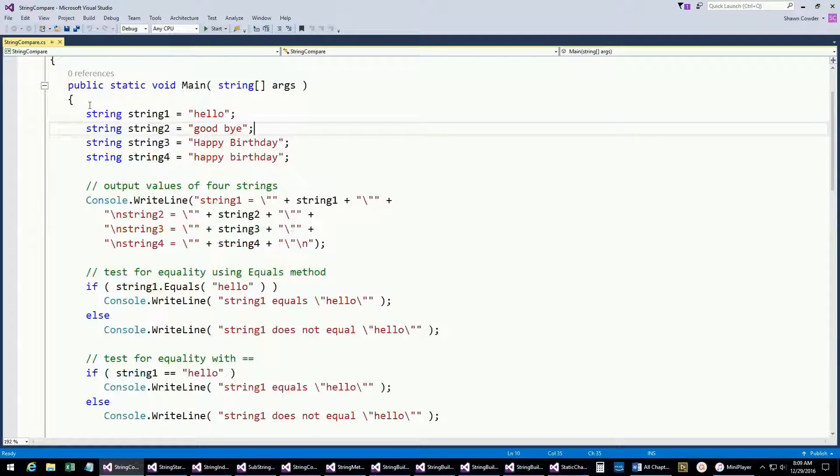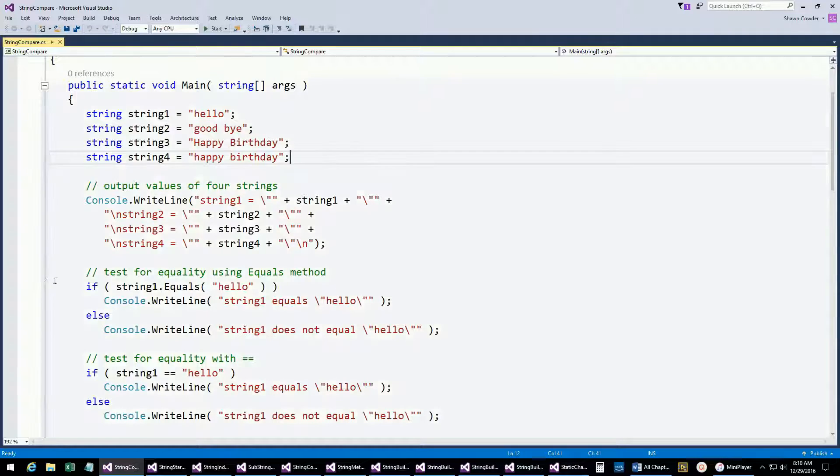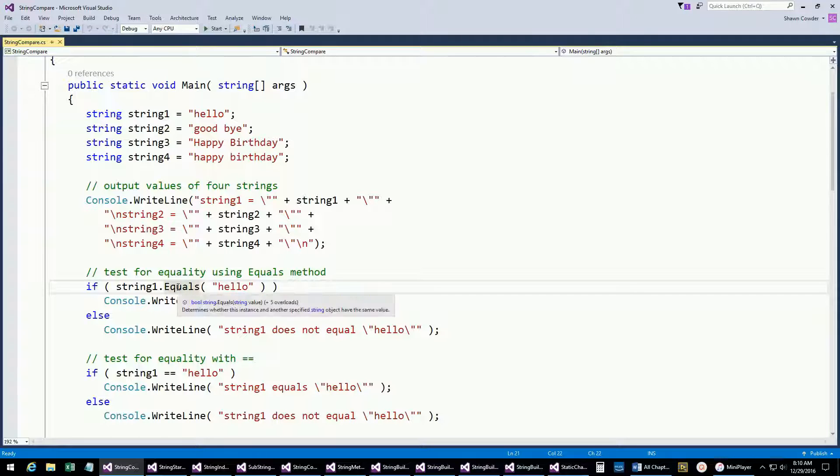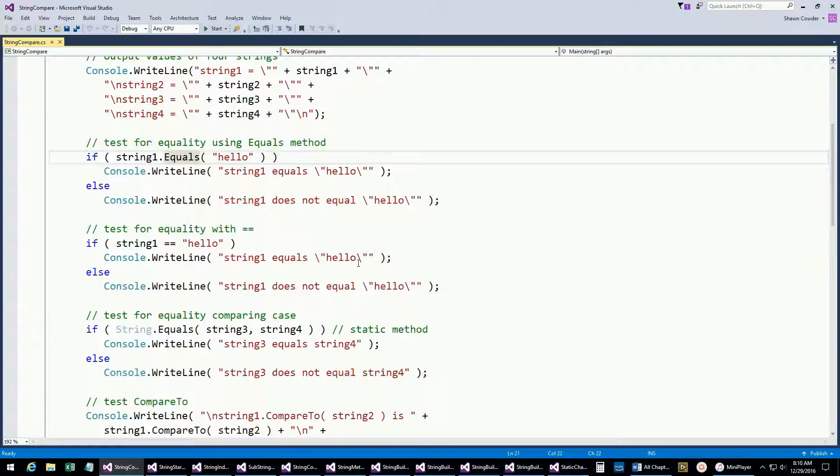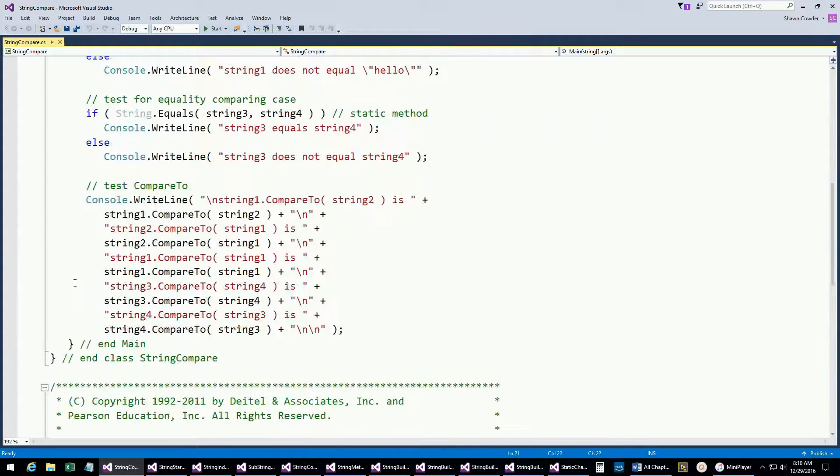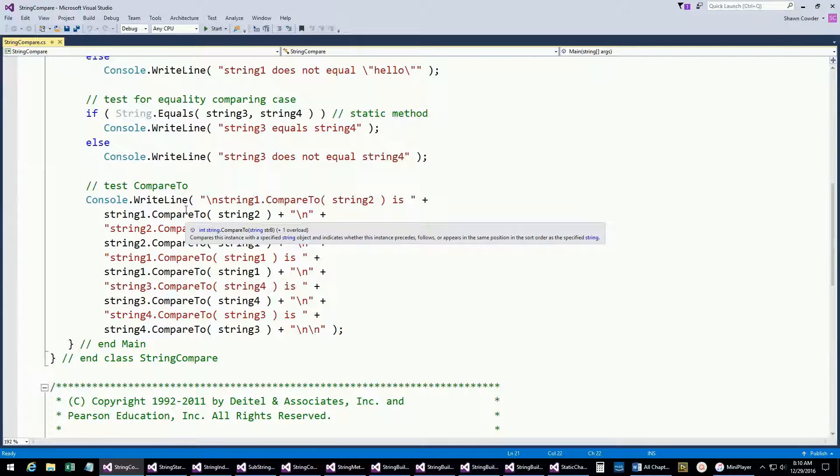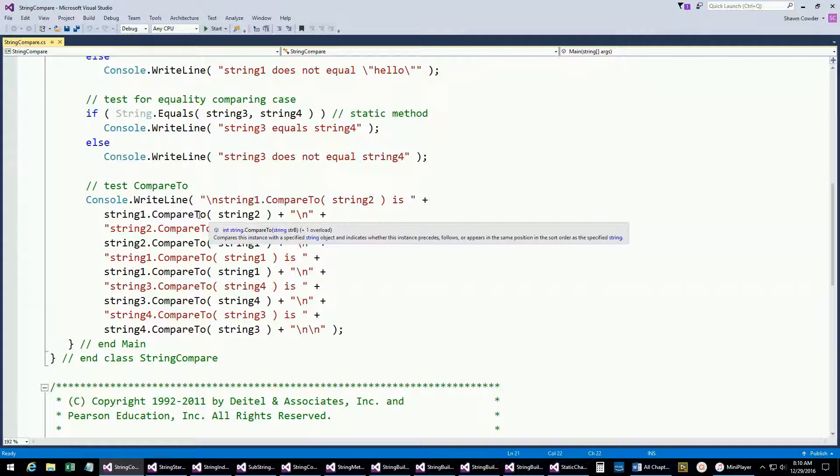Here we've got four different strings declared, outputting into the console. In C sharp you can use the double equal signs, or there's also this Equals method. I always just use the double equal sign unless you have a specific reason to use this Equals. We also have this CompareTo method which is actually going to give you a value based on whether it's less than or greater than these particular values.